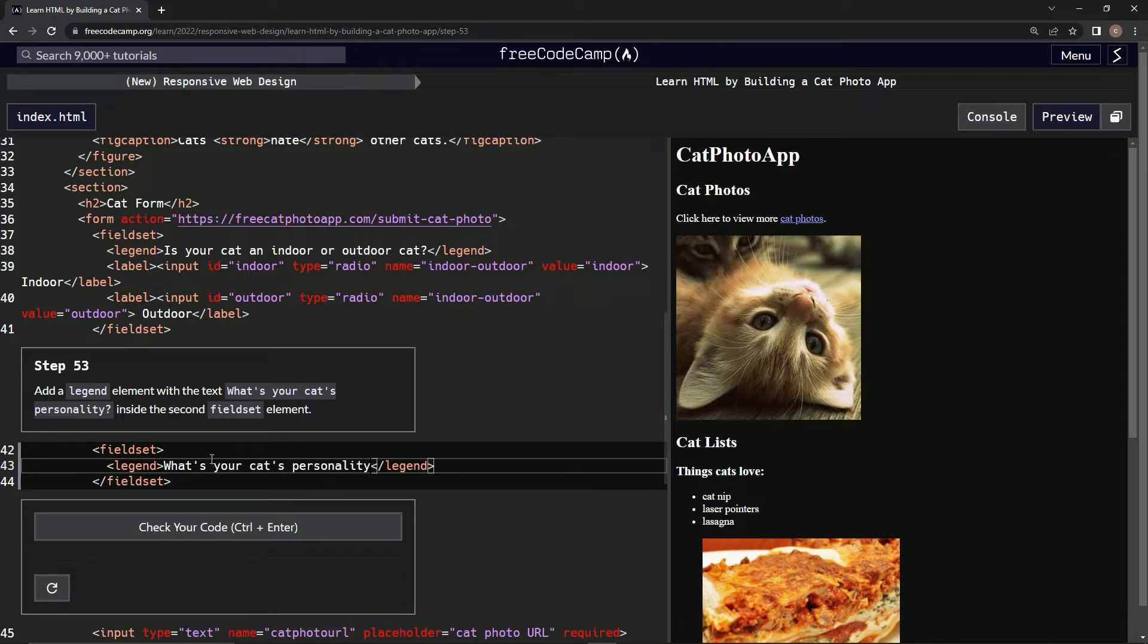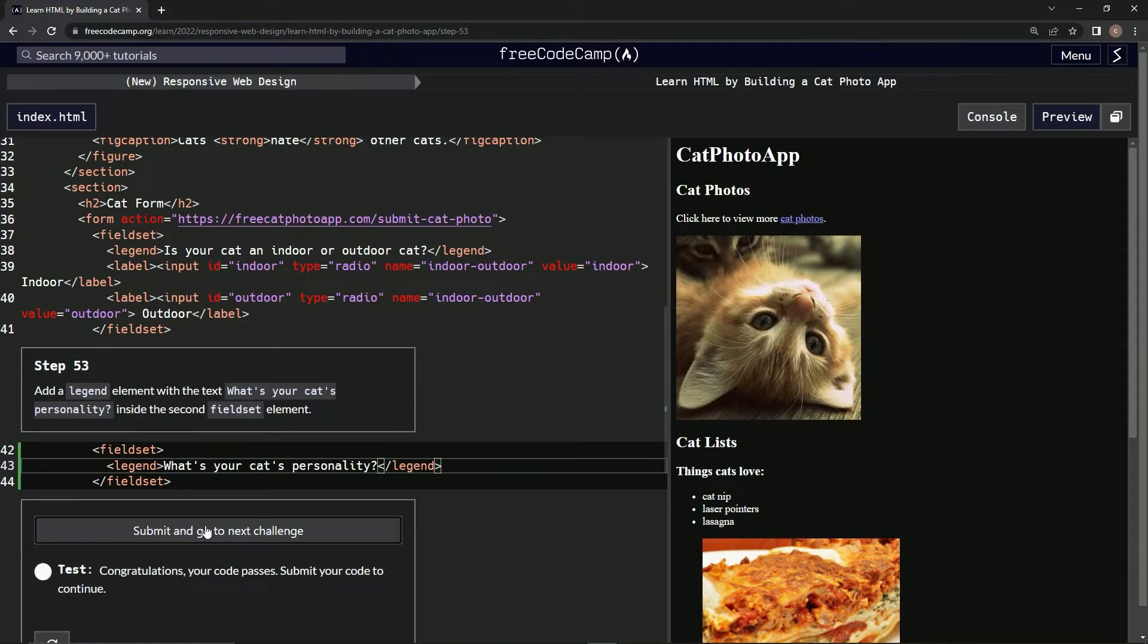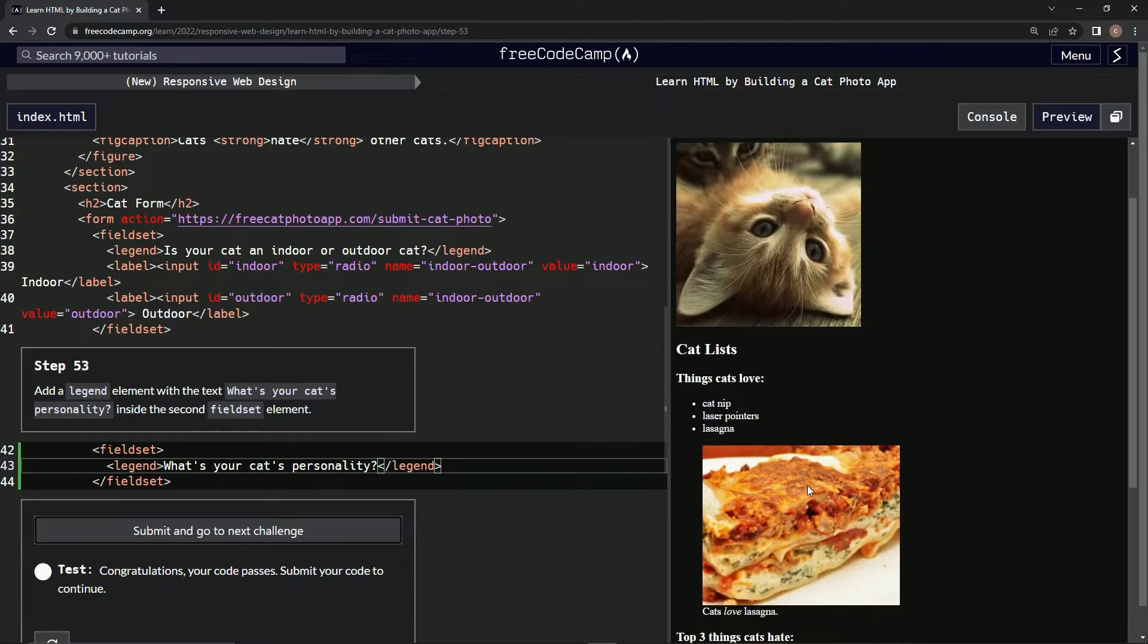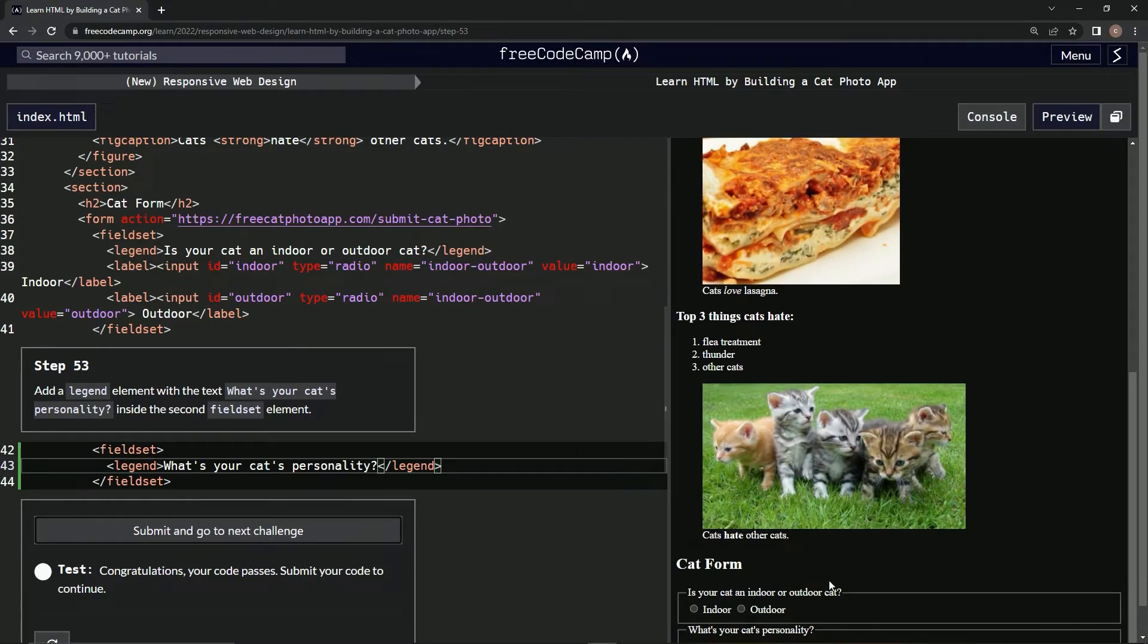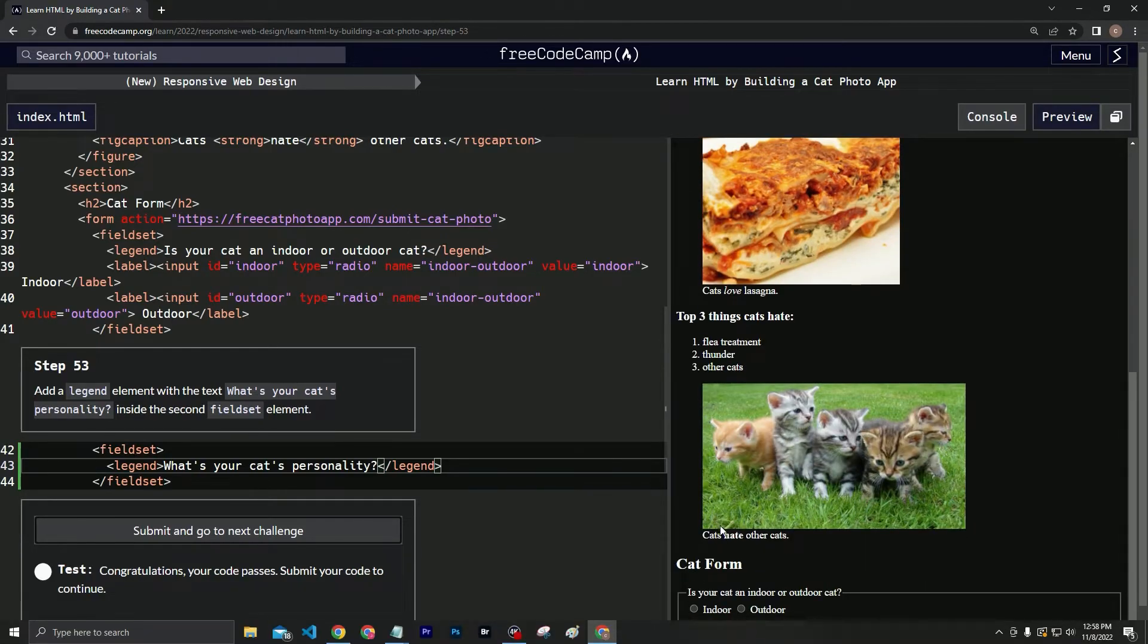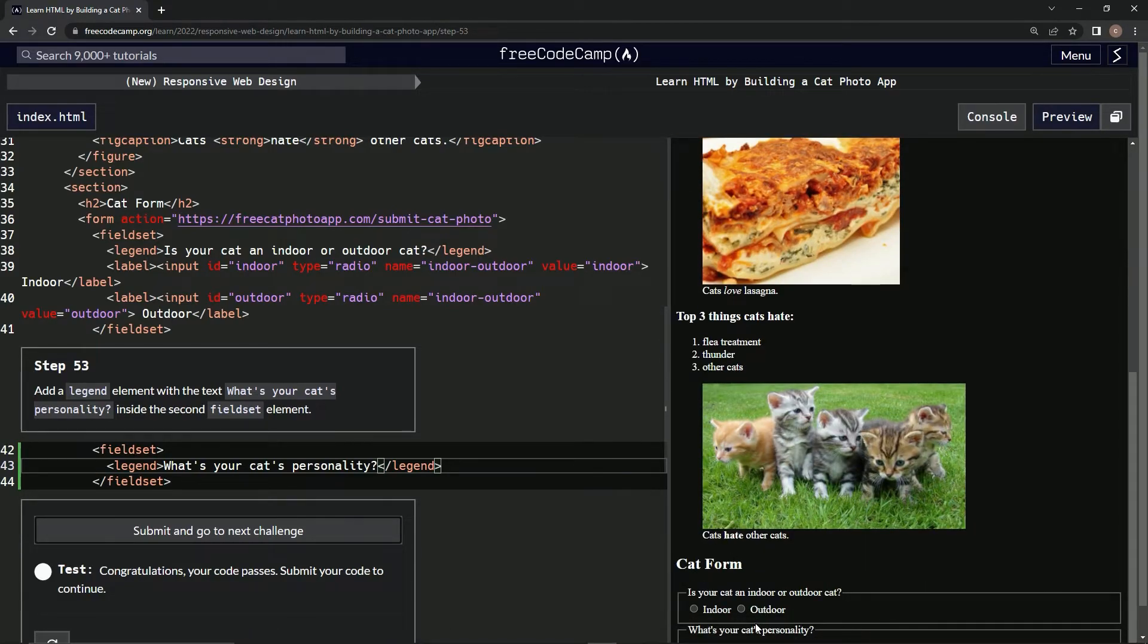personality, right like that. Alright, let's check it. Alright, there we go. Now let's look at it. And inside that little box we just made, it's doing it just like it did up here.